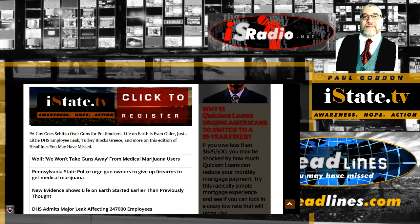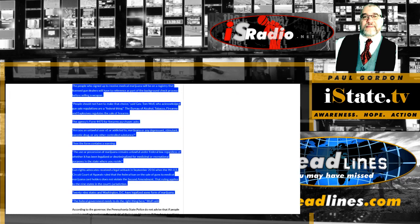we'll be looking at PA Gov Goes Schizo Over Guns for Pot Smokers, Light on Earth is Even Older, Just a Little DHS Employee Leak, Turkey Blocks Grease and More. So we're going to go right to our first story and this one's a little schizophrenic.